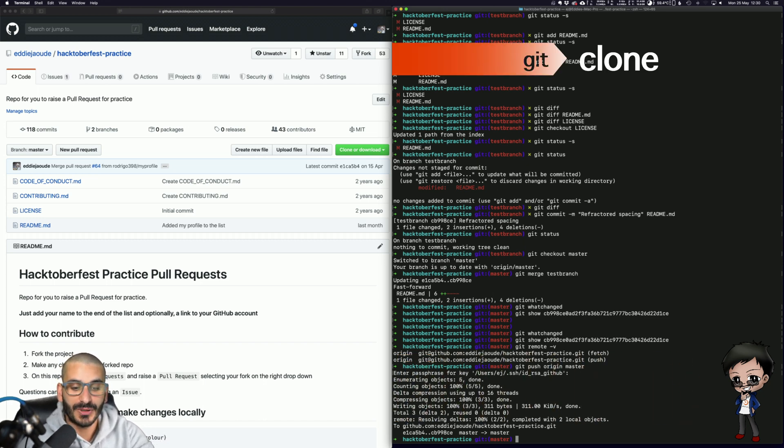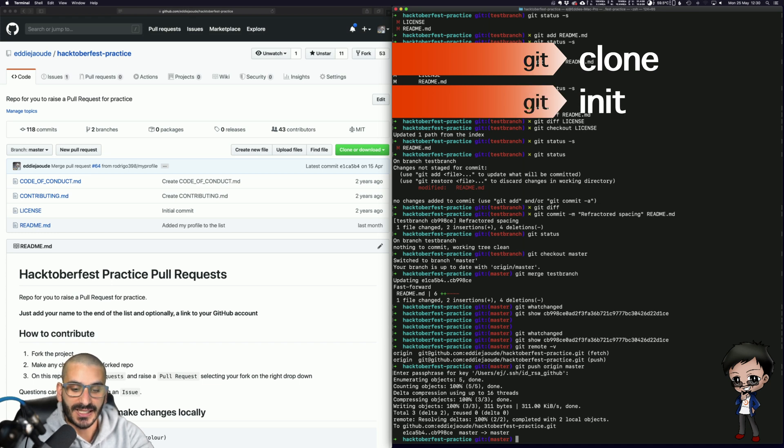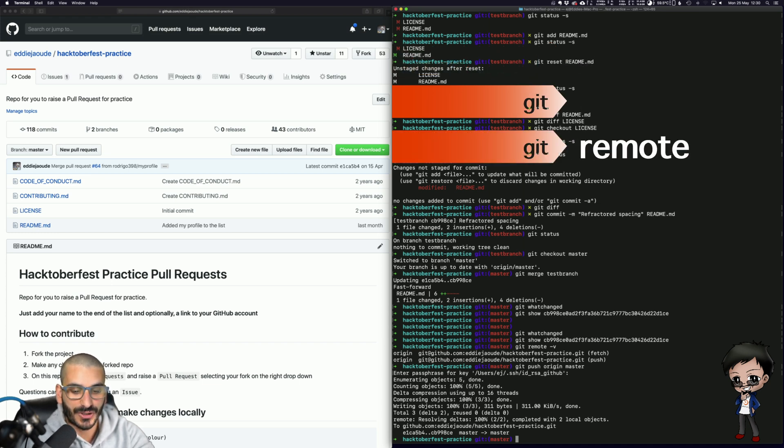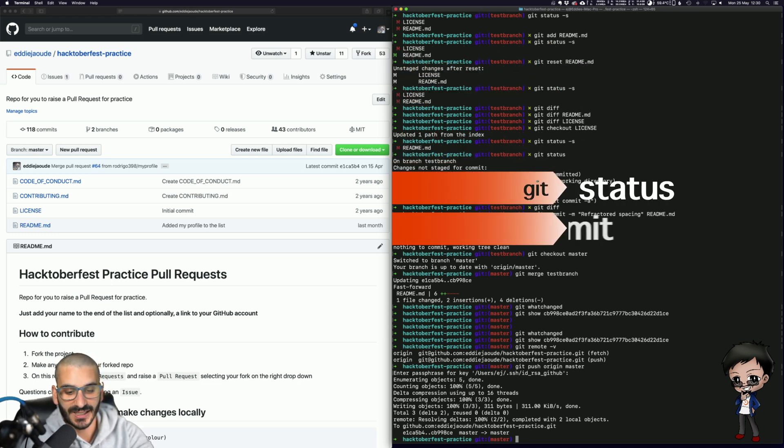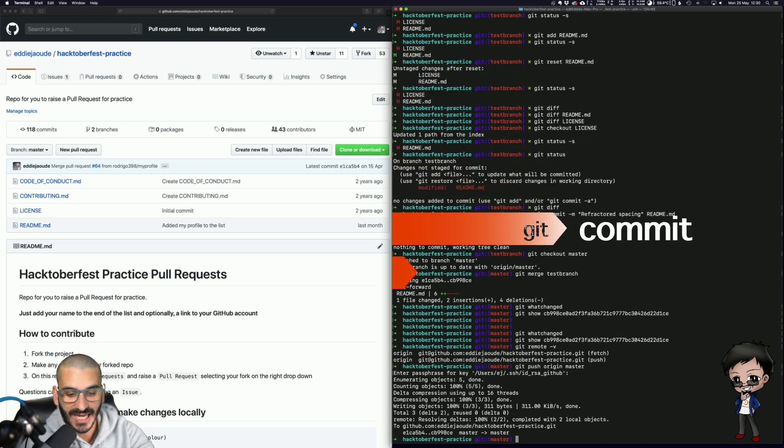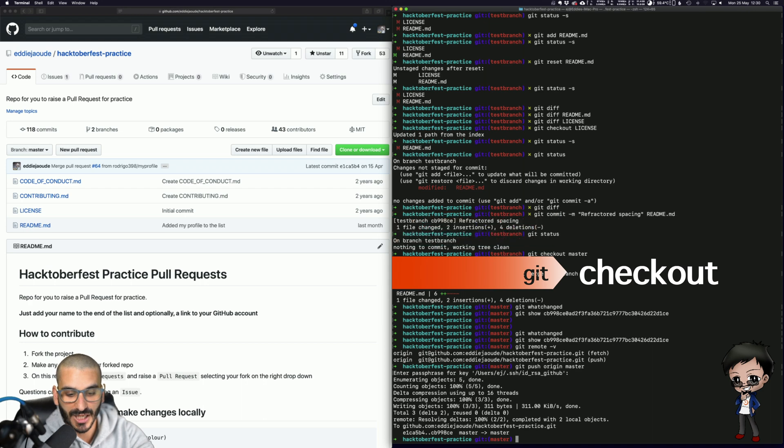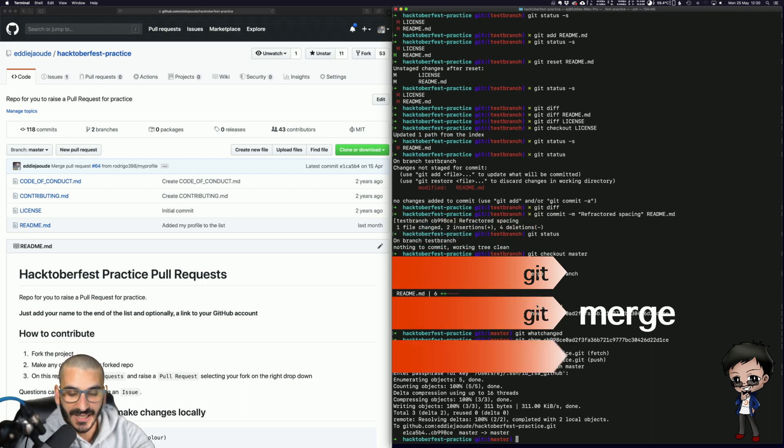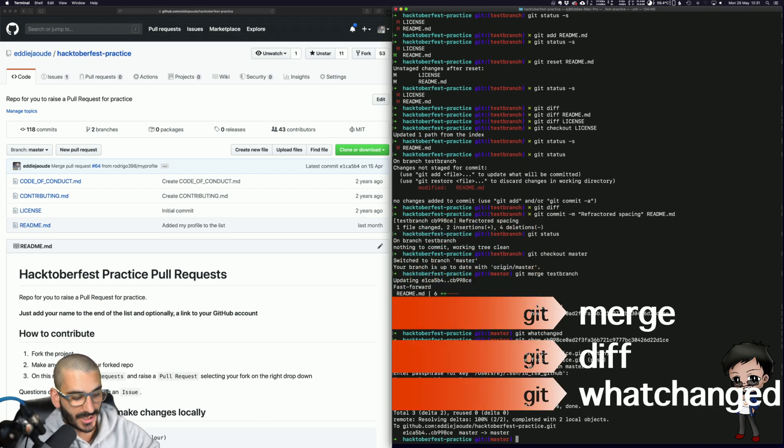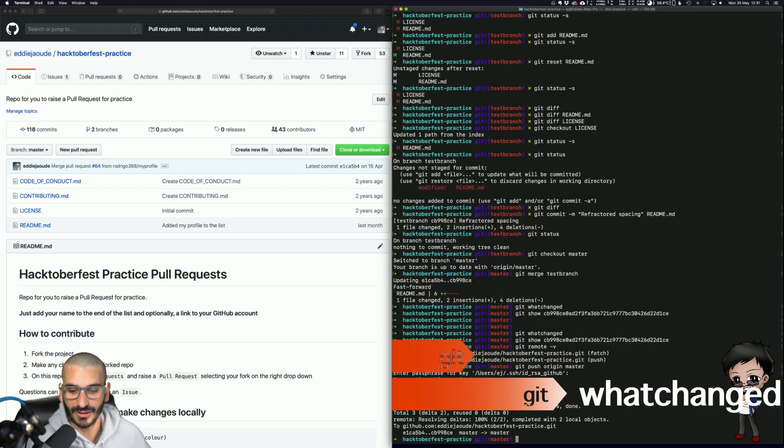Git clone, Git initialize, Git remote, Git status, Git commit, Git checkout, Git merge, Git diff, Git what changed, and Git log.